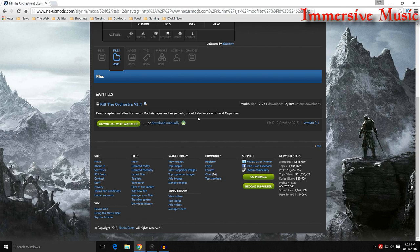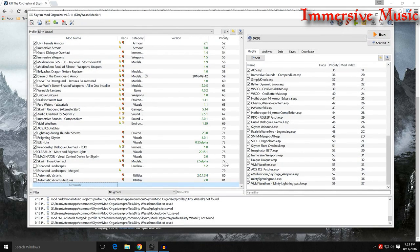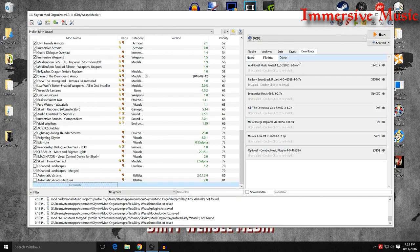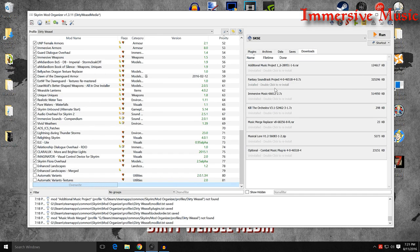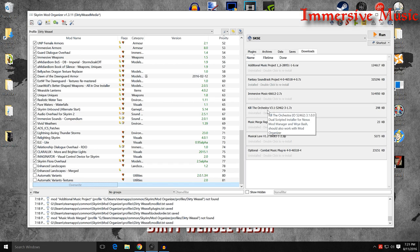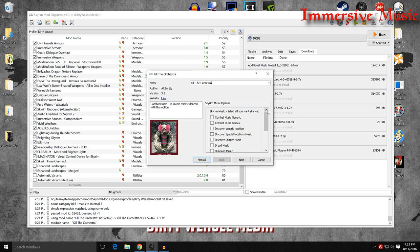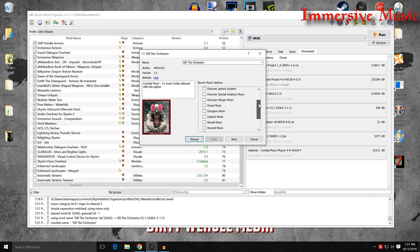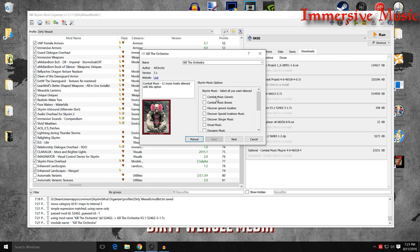Kill the Orchestra version 3.1, updated in October of 2015. Go ahead and download that with Manager. It is a dual-scripted installer for Nexus Mod Manager Wrye Bash. It should also work for Mod Organizer. It does. Don't worry about it. So download that with Manager. When you come over to Mod Organizer, you will see it in my downloads. Kill the Orchestra, double-click to install, and you get the faux mod. And go ahead, and you can see all the different stuff that it will silence.